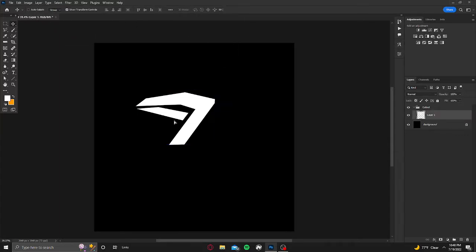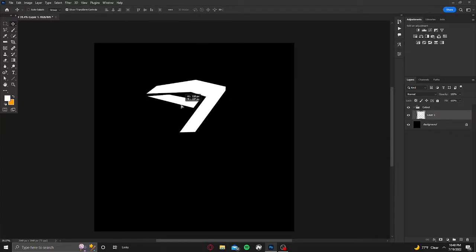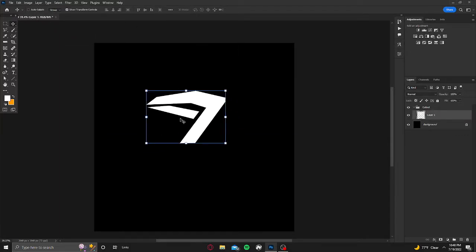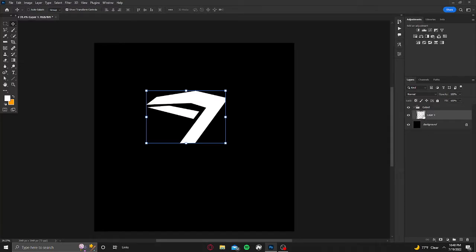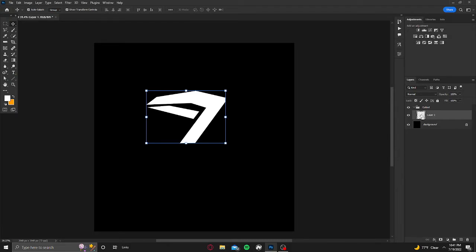So let's just say this is your cutout right here. You're going to want to put it in a folder, and then click the layer, hold control, and then hover over the little picture of the layer and click it.